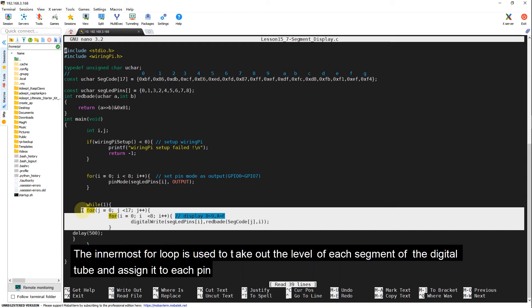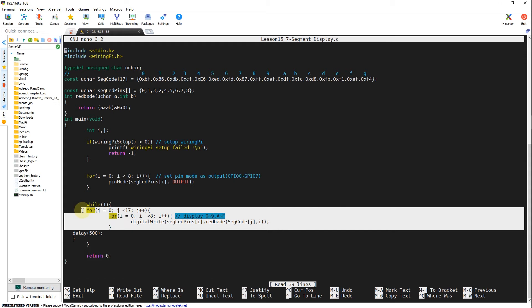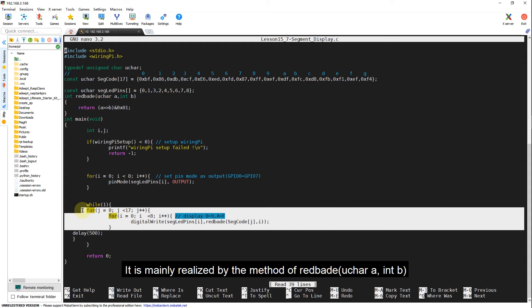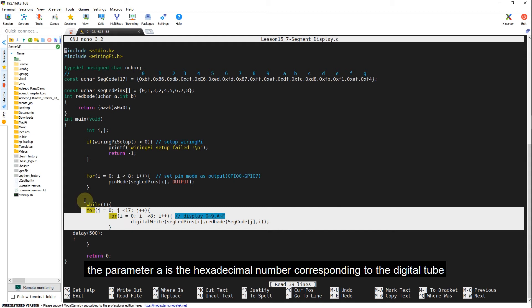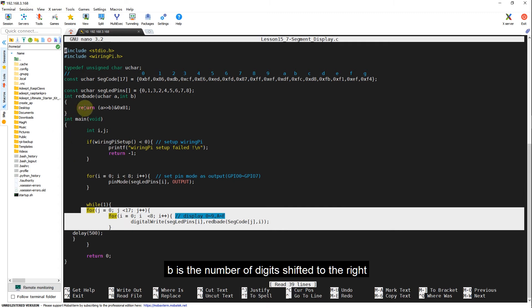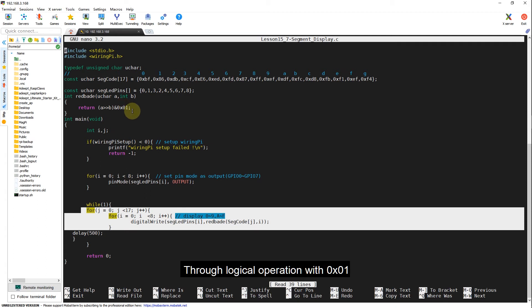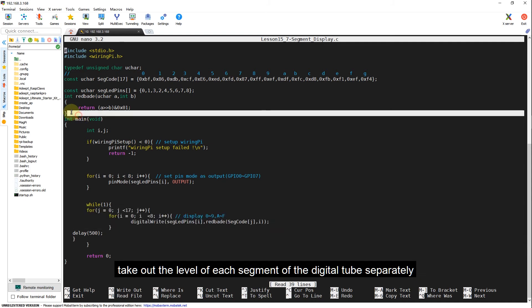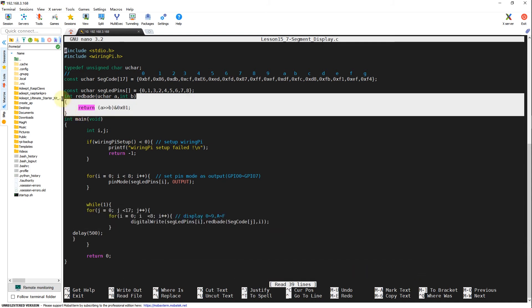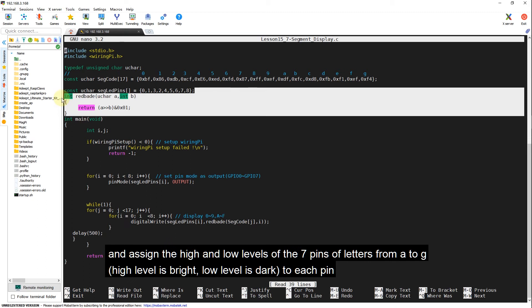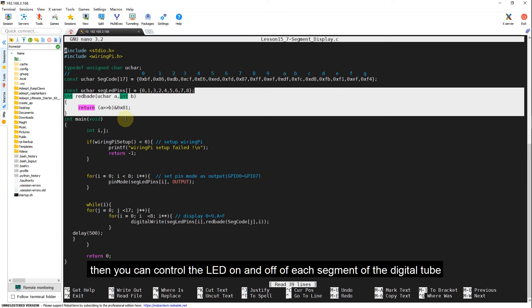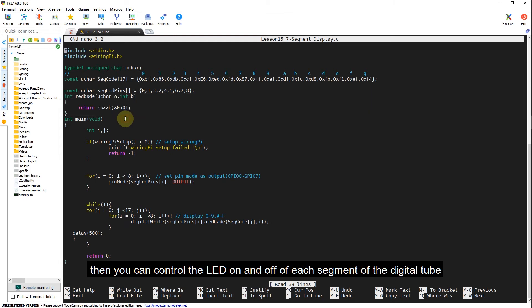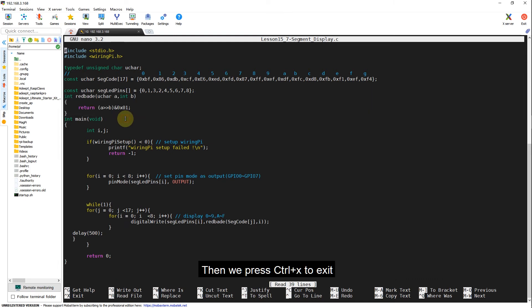The innermost for loop is used to take out the level of each segment of the digital tube and assign it to each pin. It is mainly realized by the method of digitalWrite. The parameter A is the hexadecimal number corresponding to the digital tube. B is the number of digits shifted to the right. Through logical operation with 0x01, take out the level of each segment of the digital tube respectively and assign the high and low levels of the seven pins of letters from A to G. High level is bright, low level is dark. Then you can control the LED on and off of each segment of the digital tube.